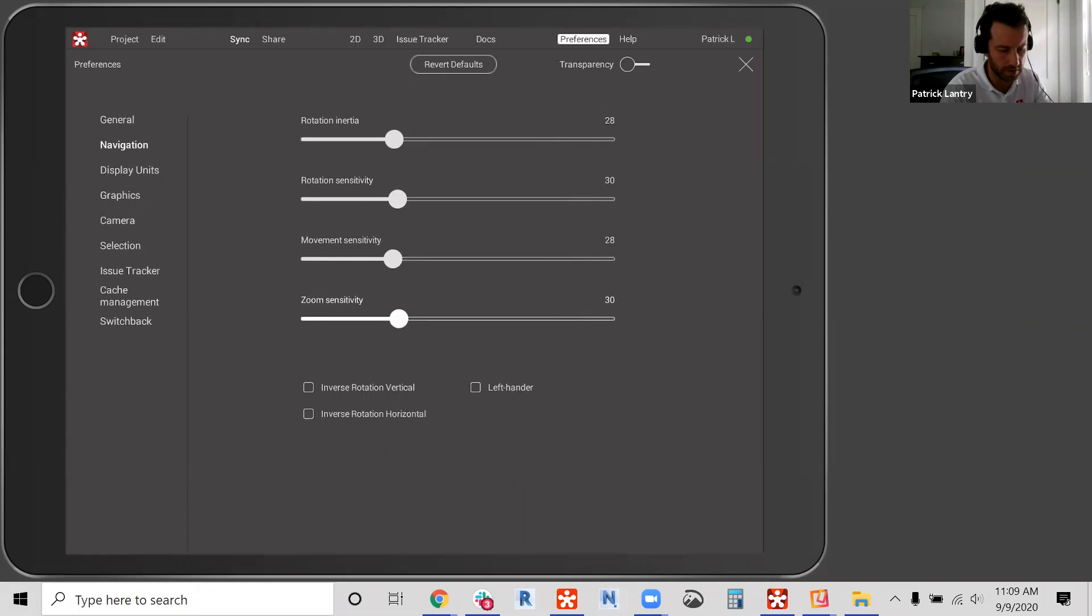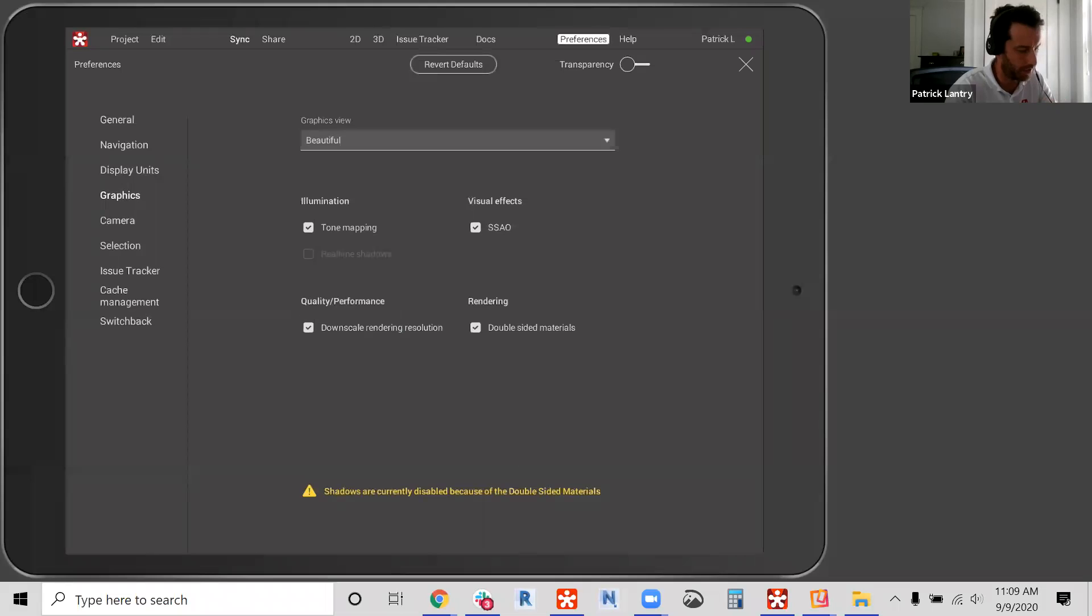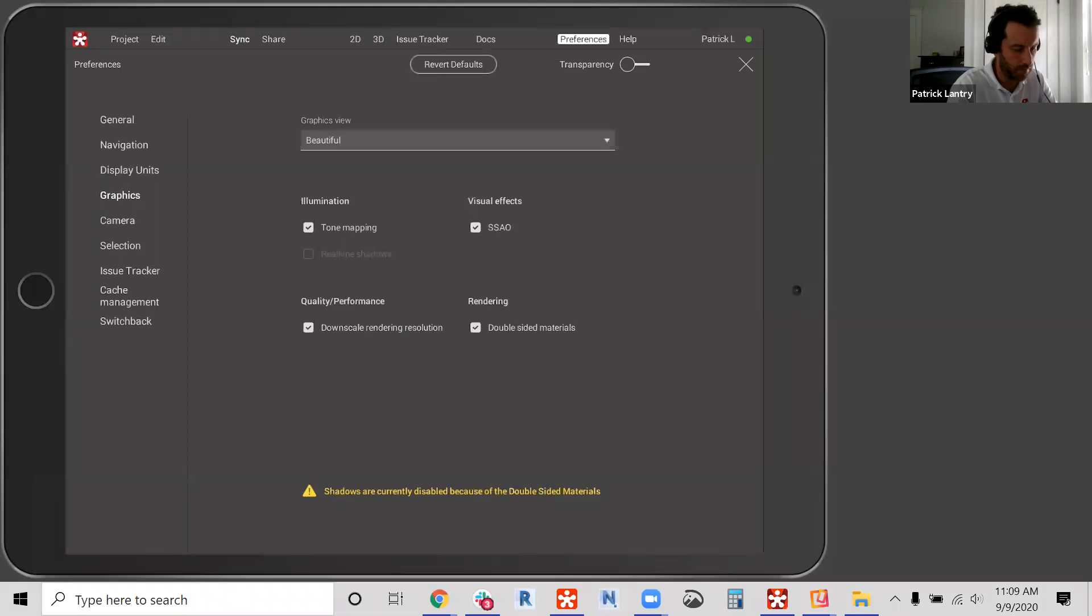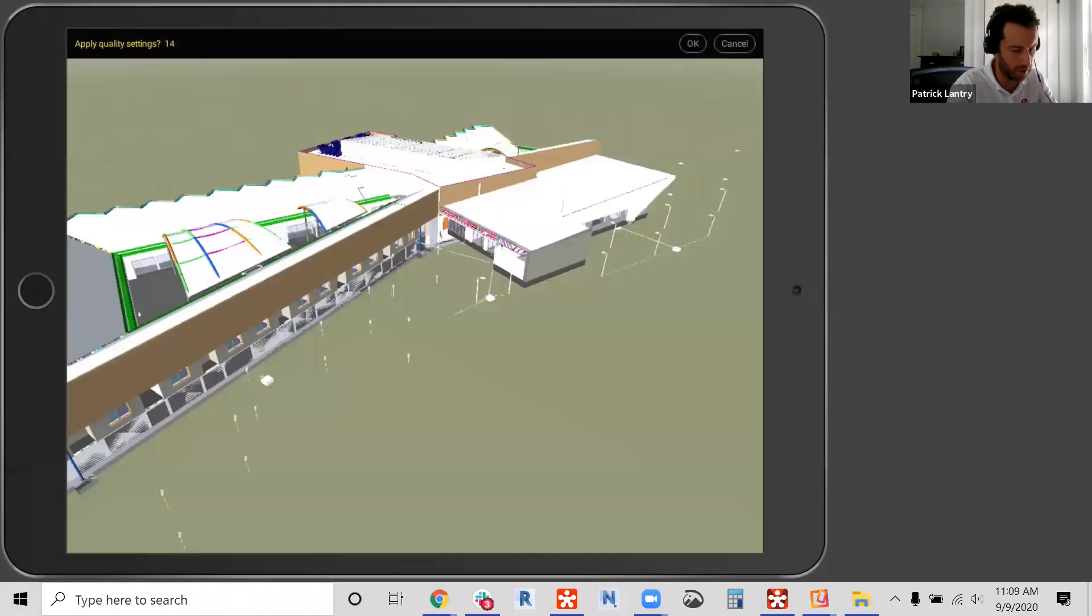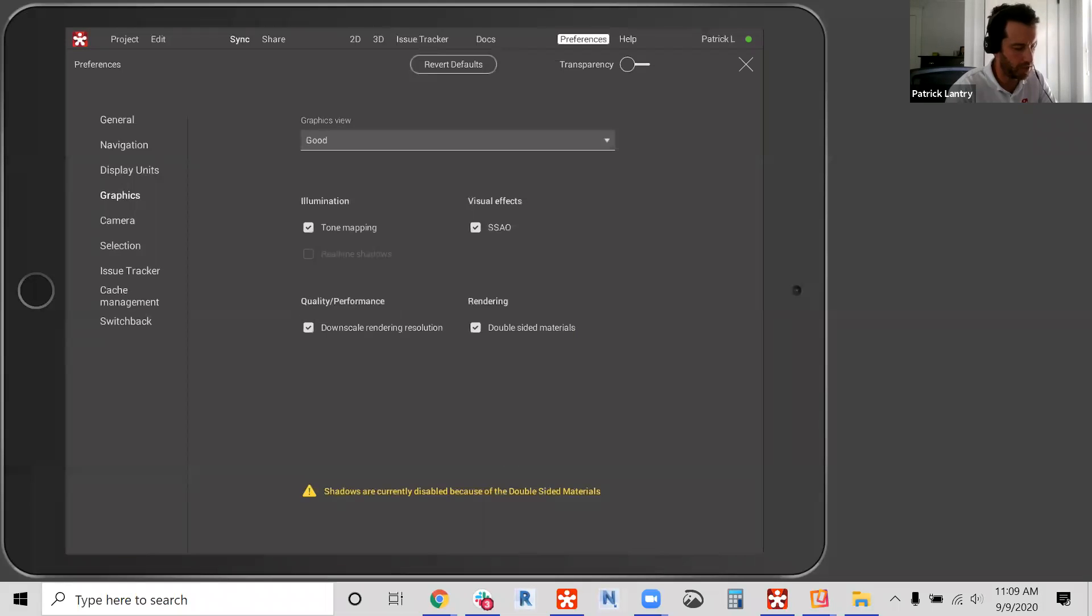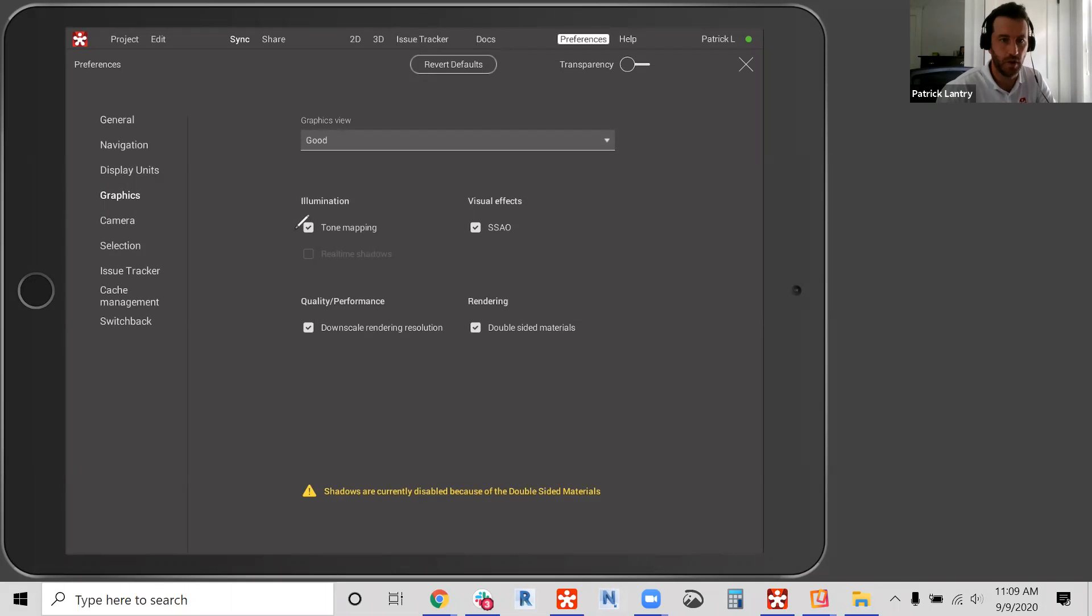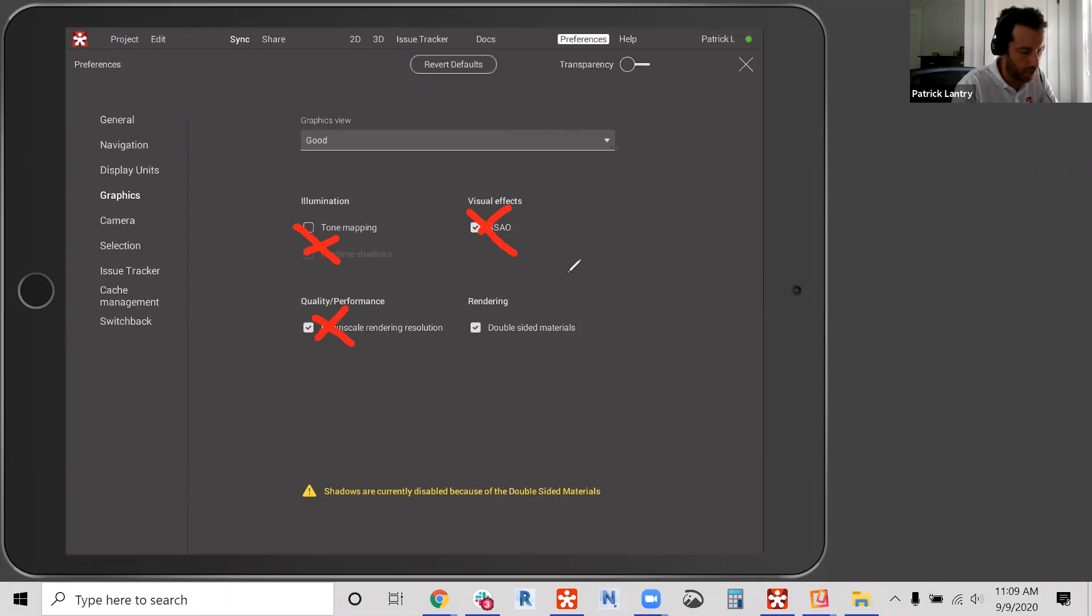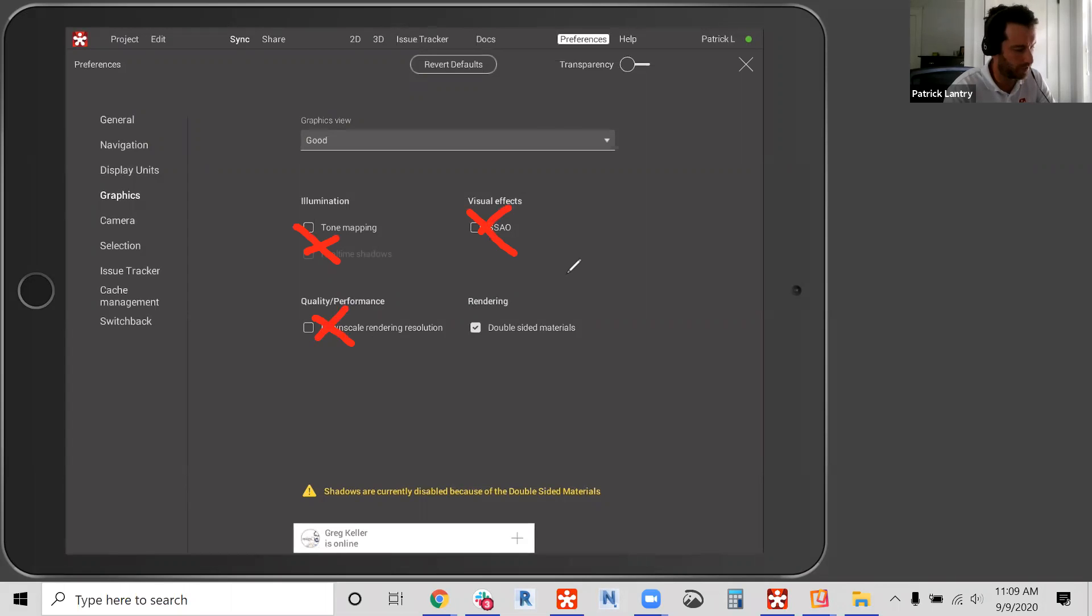What else here? So graphics. So we want to make a couple of changes to graphics. First it's really not necessary to have it on this high level, beautiful graphics. I'm going to put the down arrow and change that to good, which works really well out in the field. I'm going to click okay. So that's the first change I'm going to make to graphics. Additionally, this is really important. We're going to uncheck all these boxes with the exception of rendering. So I'm going to uncheck tone mapping, uncheck the SSAO and uncheck downscale rendering resolution. And I'm just going to leave the double sided materials checked. So this actually improves the performance of Revizto on the iPad by unchecking those boxes and leaving the double sided materials checked.